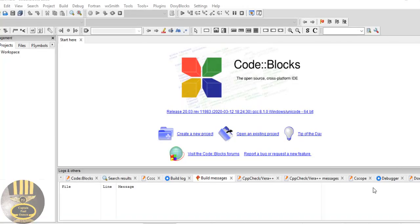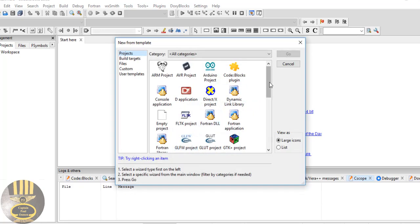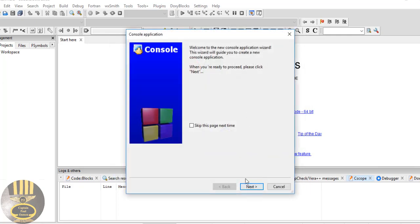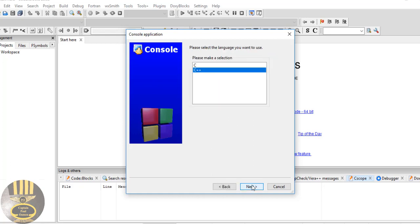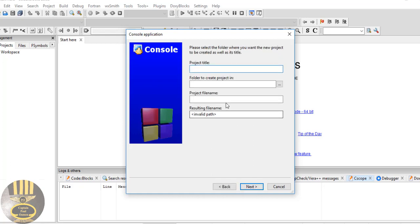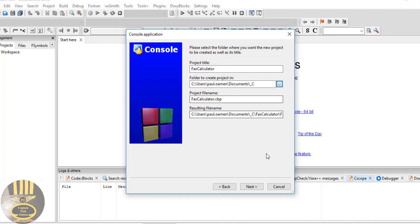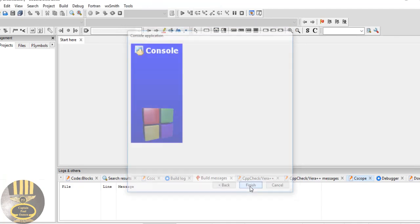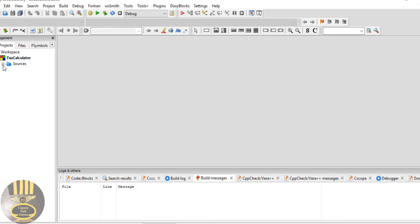Hi and welcome to Tax Calculator in C++. I'm going to start by creating a new project. I'll select the console application, click next, make sure C++ is selected, click next again, give it the name 'tax calculator', select a location, and click next and finish.